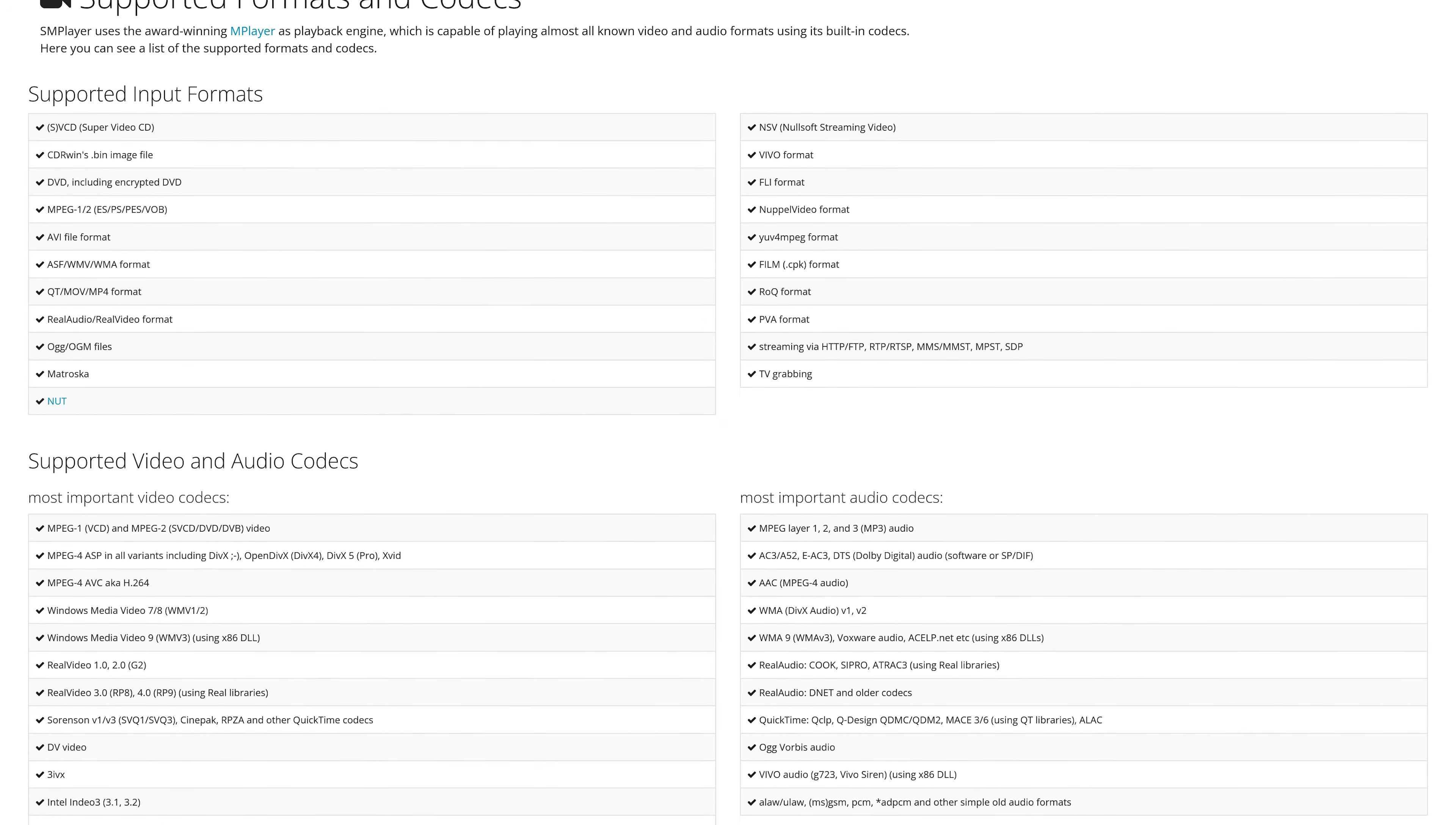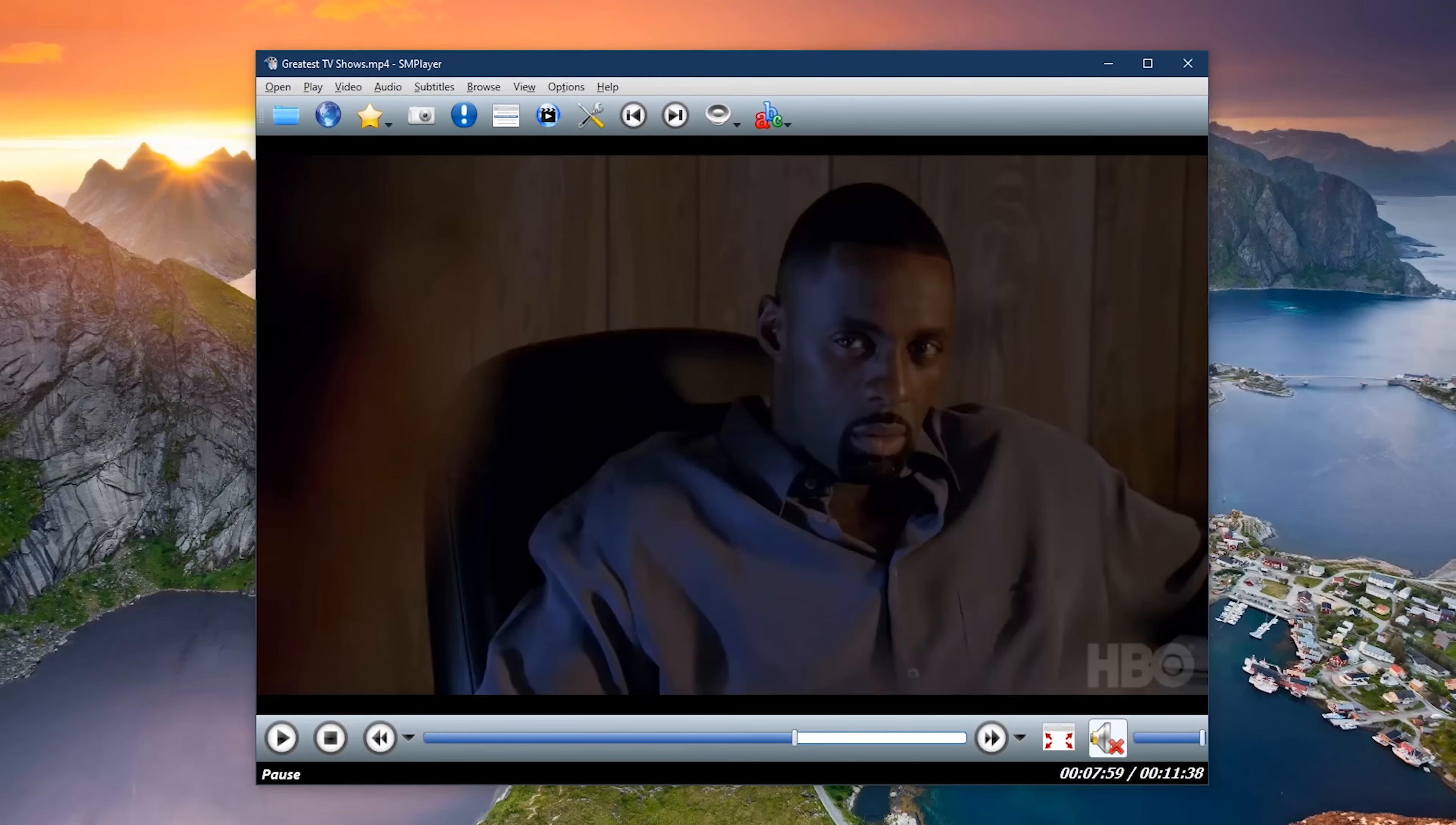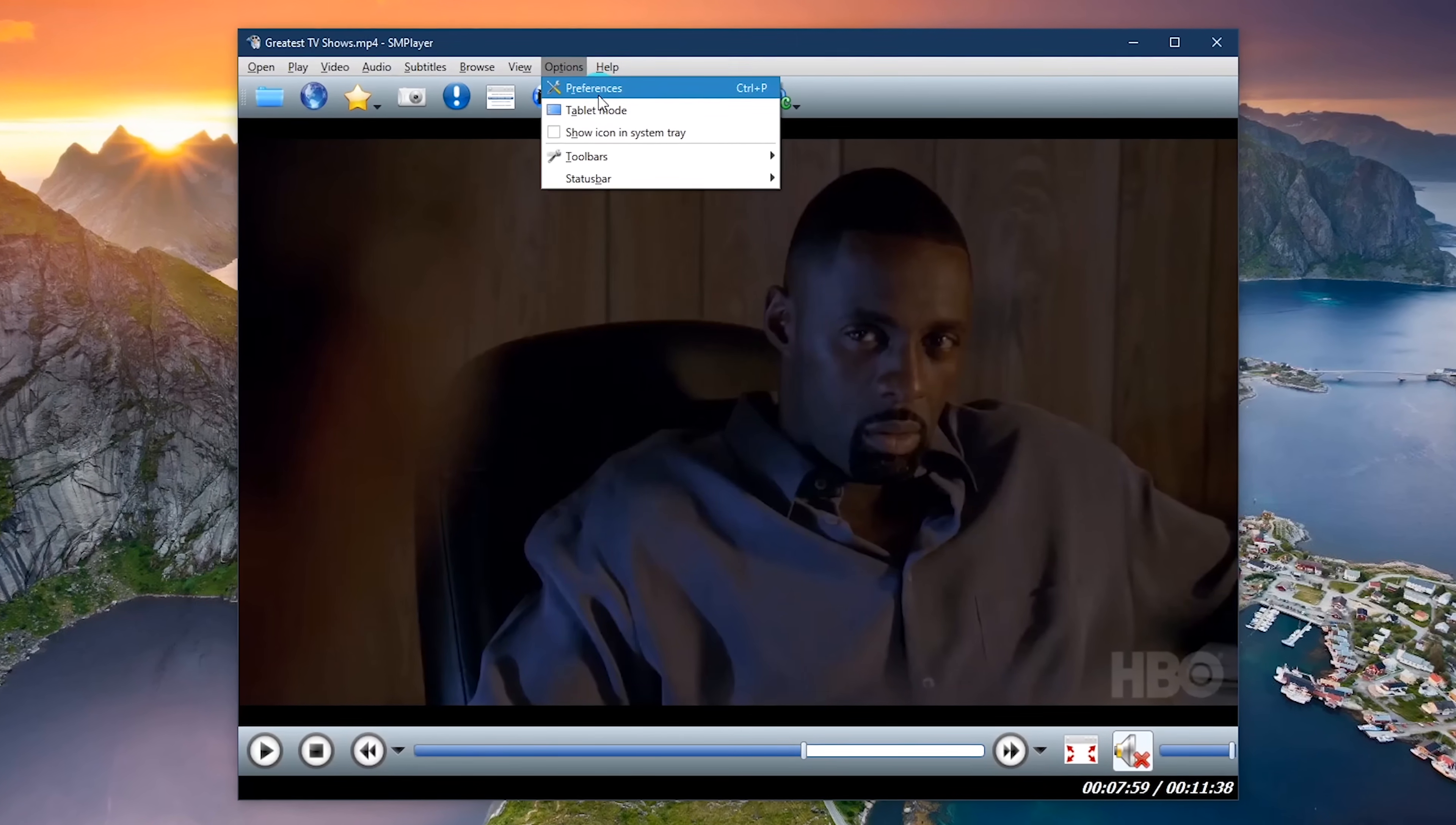Using the award-winning MPV playback engine with the codecs built in, it supports most of the known audio and video file formats and codecs. Some people are put off by the way it looks when they first install it. To customize it the way you want it, here in the toolbar, select options, then select preferences.